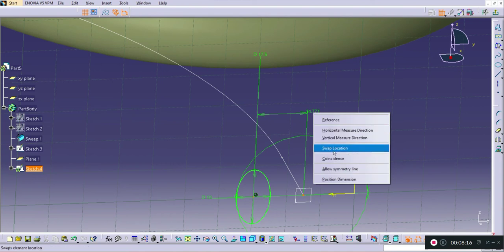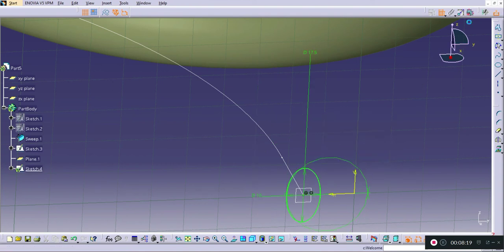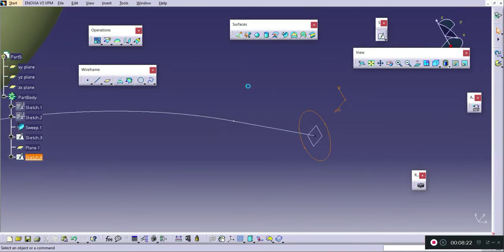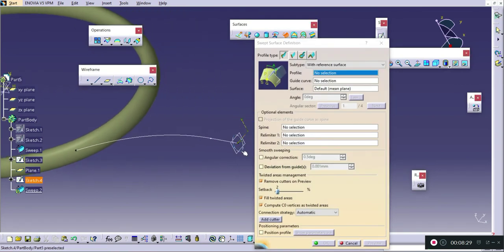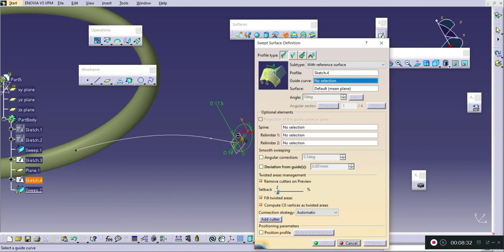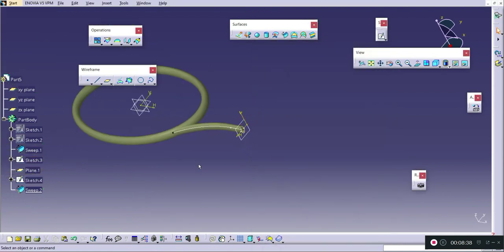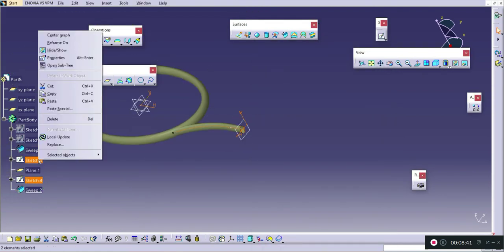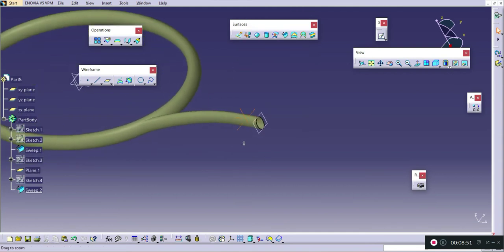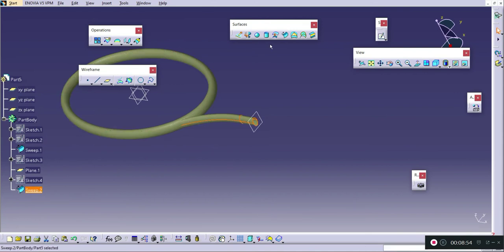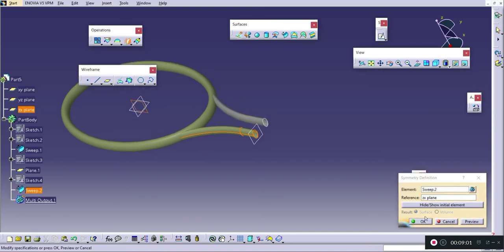This distance is 17.5 because dimensions are specified as diameter. I will make this point coincident with the path. The next step is to sweep this ellipse along the curvature — I will use the same sweep with reference surface option, selecting this ellipse as profile and this line as the guide, then press OK. I will hide the two sketches and this plane, then mirror using the Symmetry option about this line.